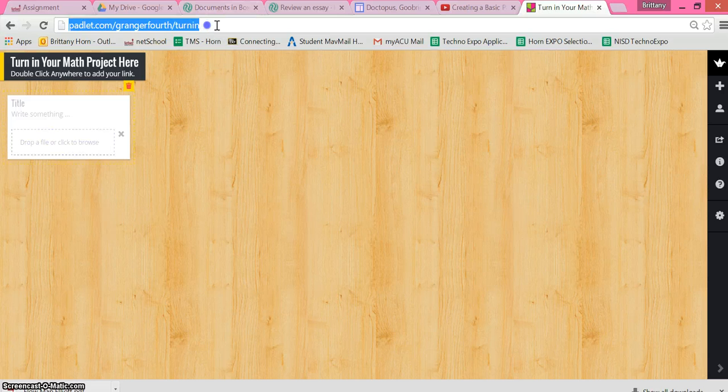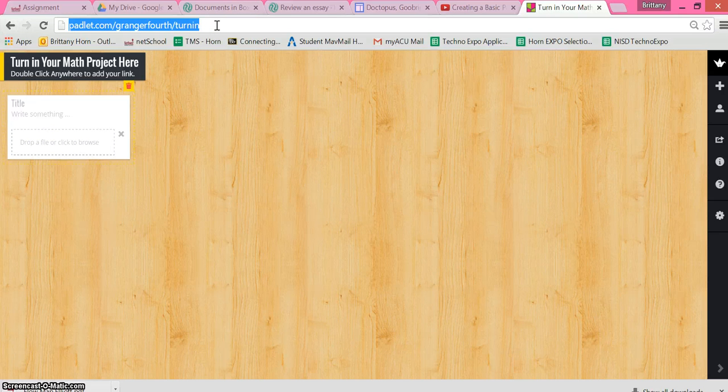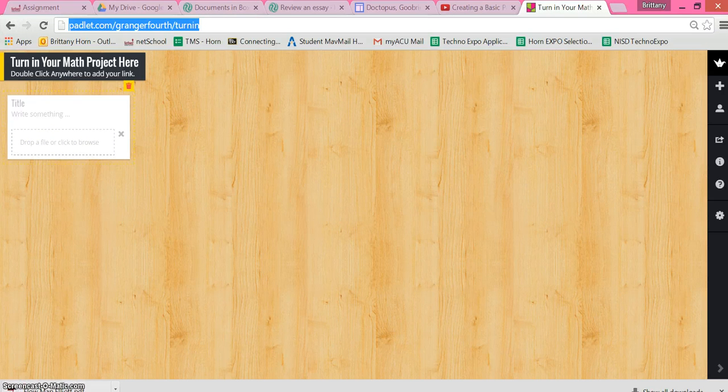And then as the teacher, if you are at this website or in your Padlet account, you will have all of your student work on one wall.